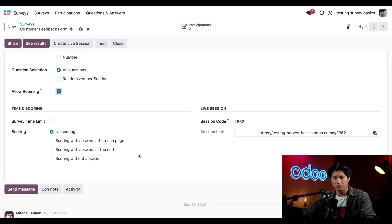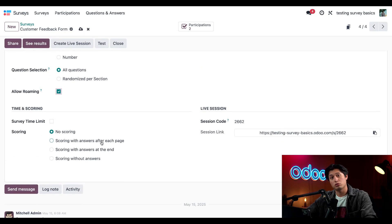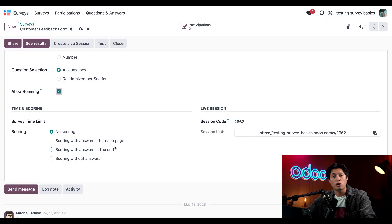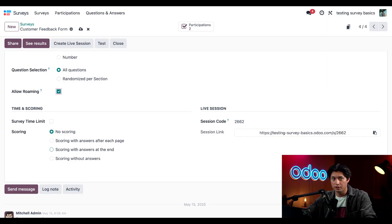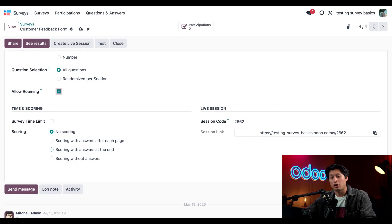In the scoring section, I'm going to leave this set to no scoring because there are no right or wrong answers in feedback. I'm also going to leave the timer off because I don't want customers to feel rushed.